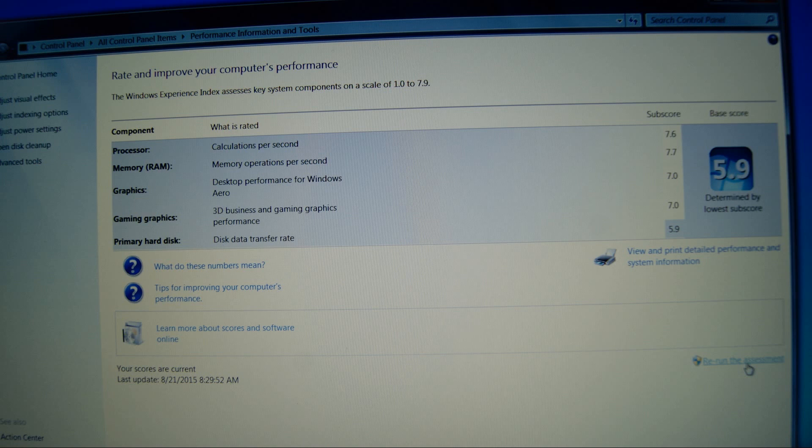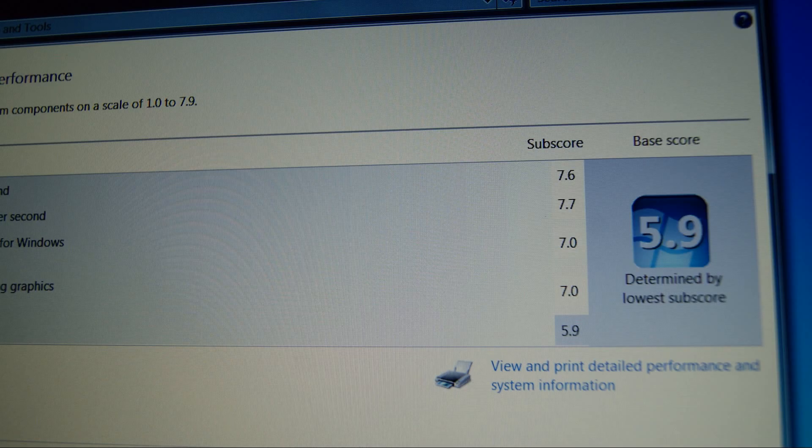The Windows Experience Index assesses key system components on a scale from 1.0 to 7.9. As you can see, on this assessment, all of the system components scored a 7.0 or higher except for the primary hard disk, which scored a very low 5.9.